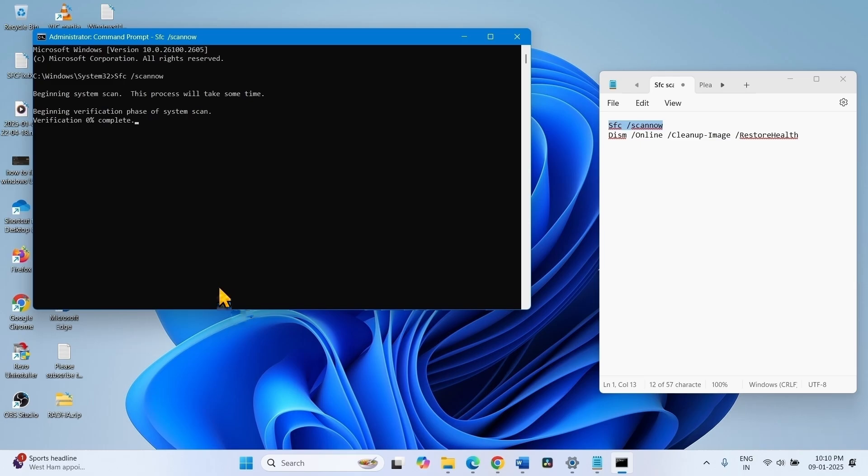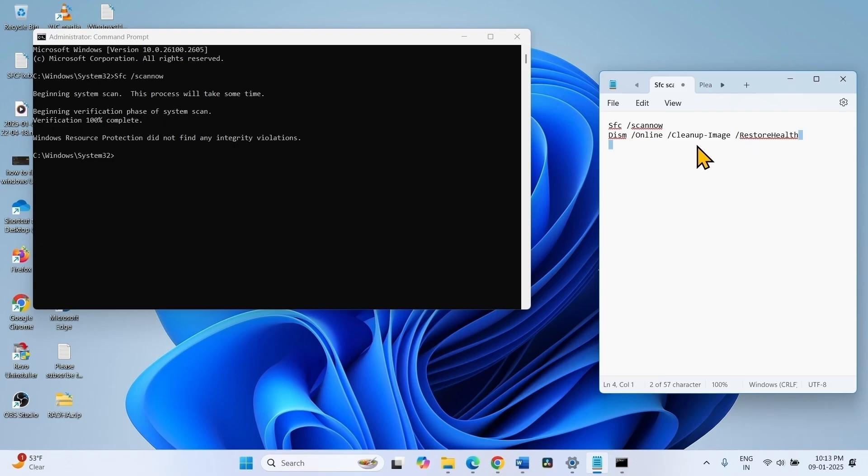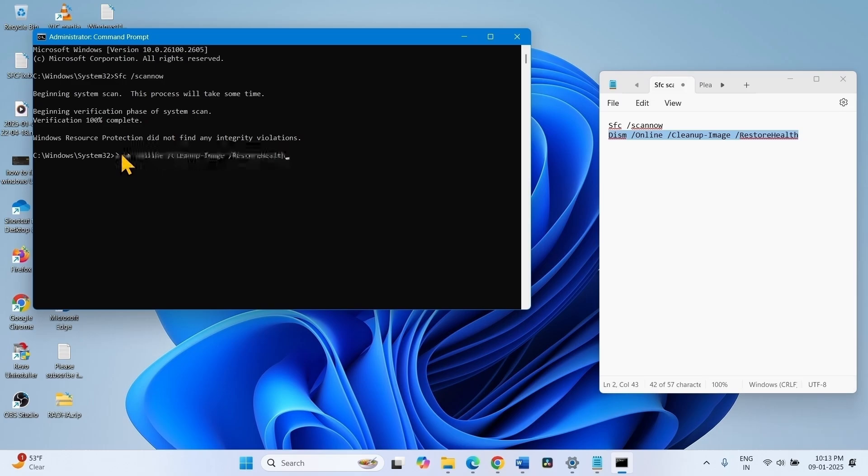This process will take some time so wait patiently until it reaches 100%. Once completed, copy the DISM restore health command, paste into command prompt and hit enter.